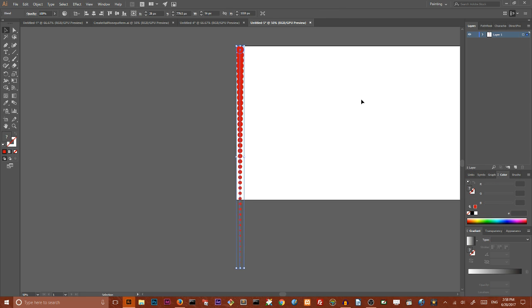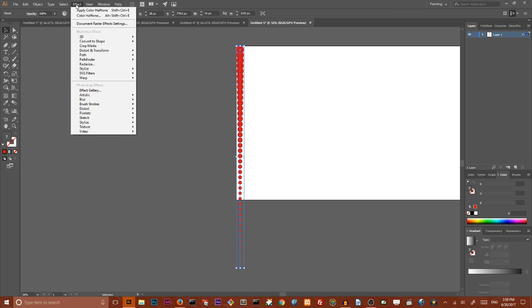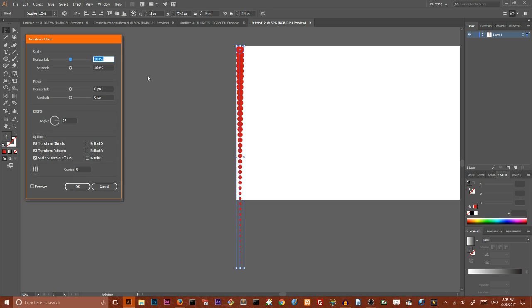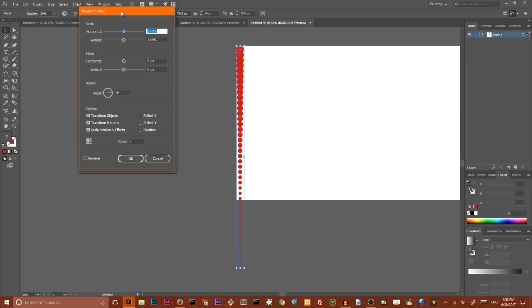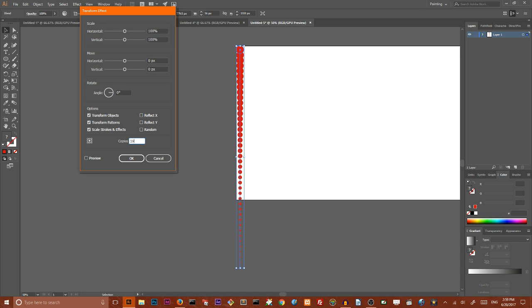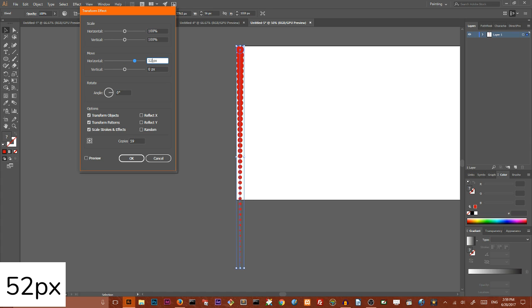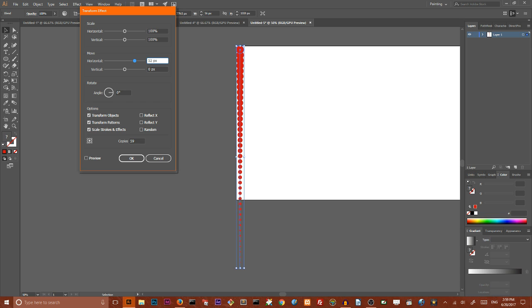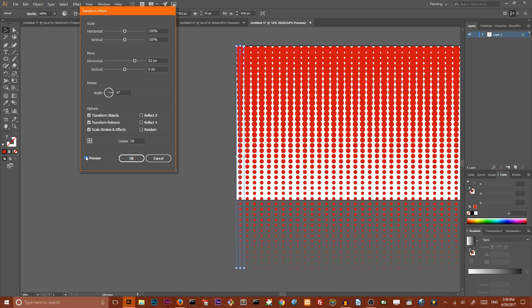Our next step is to use live effect. Go to effect, distort and transform, transform. And we need to create a bunch of duplicates. Set number of copies 558, set the horizontal move value to 52. You can play with this number in order to achieve different halftones and different gaps and different progression in halftones. So we can preview. As you can see, it's a very nice effect.